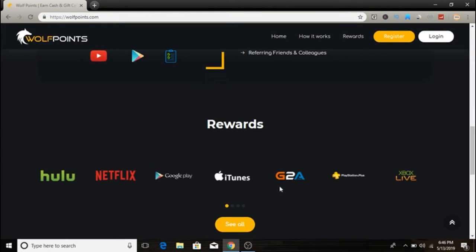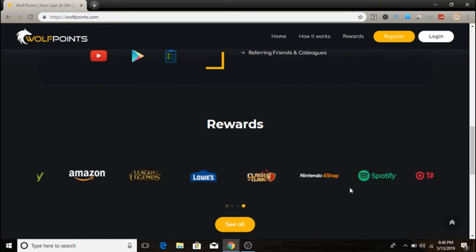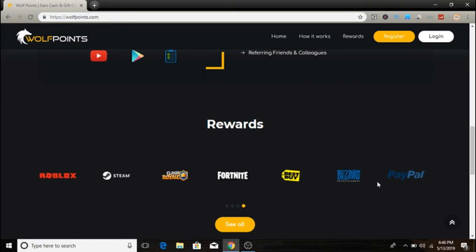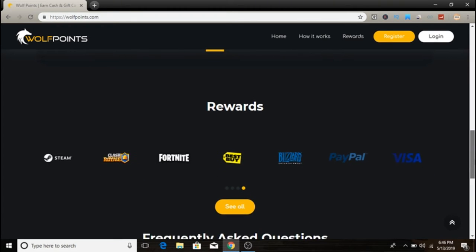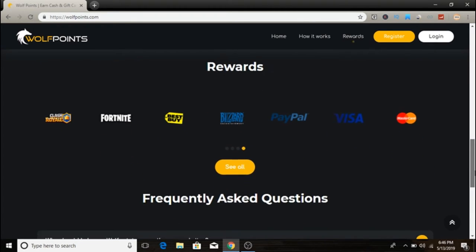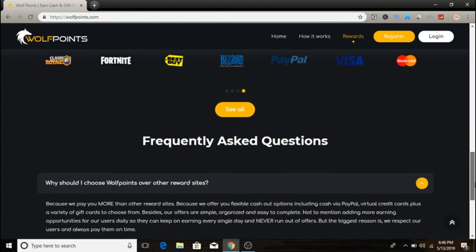There are tons and tons of companies. You can get Hulu, Netflix rewards, Google Play, iTunes, PayPal cash, Best Buy, Fortnite. There are a lot of gift cards you can get from here.